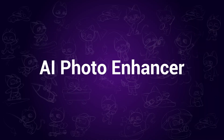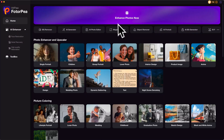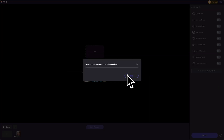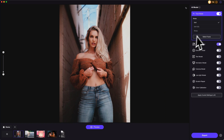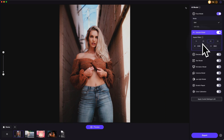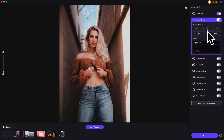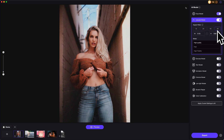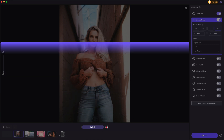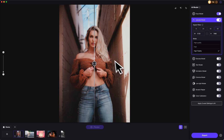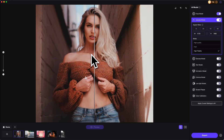AI Photo Enhancer. This is the top feature and it allows you to batch enhance your photos. The models on the right will automatically be selected to match your photos. You may also customize the settings, like changing the upscale size to 4x or 8x for better quality. Clicking the preview button can showcase the comparison of the enhancement.